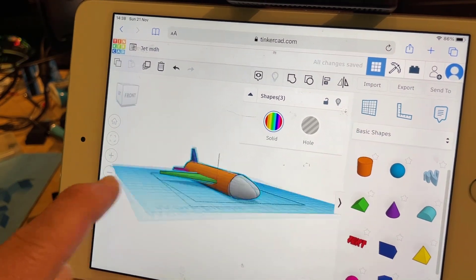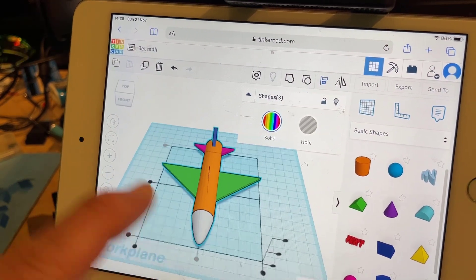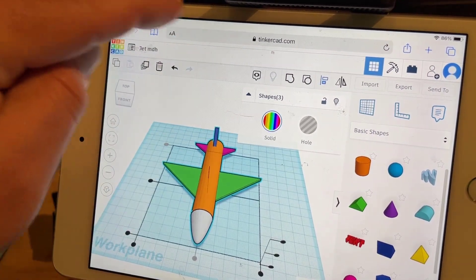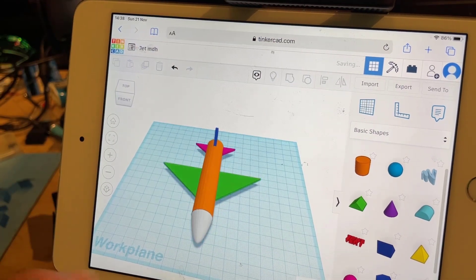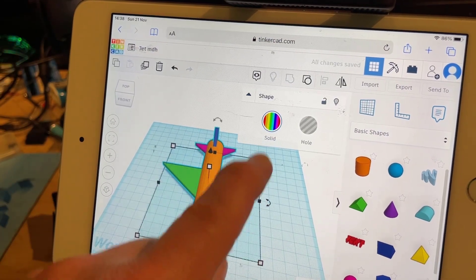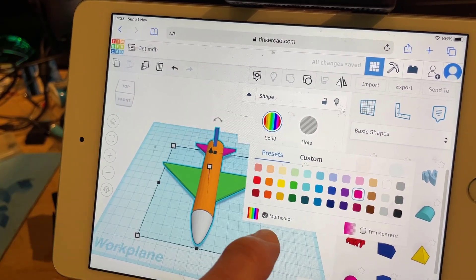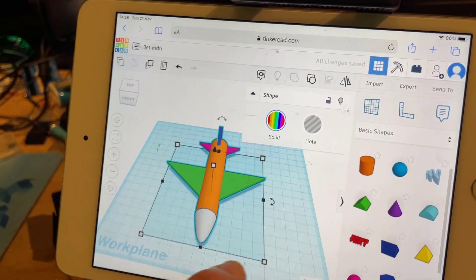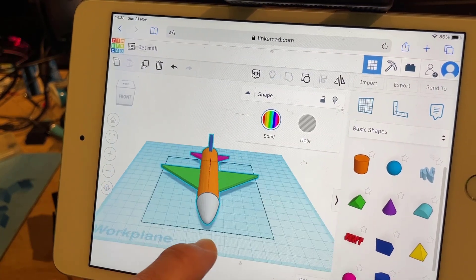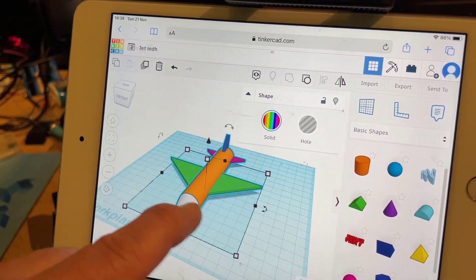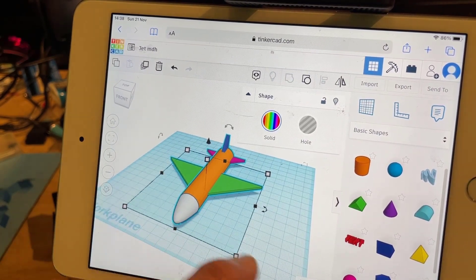We have got an airplane — how sweet is that! I'm going to group it all. I like all those colors. Remember, if it turns into one color you just need to enable multi-color.